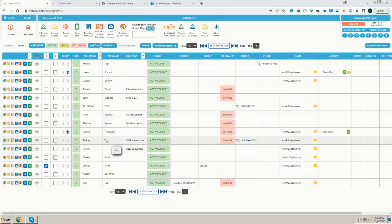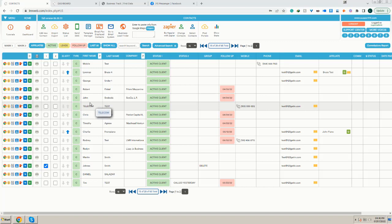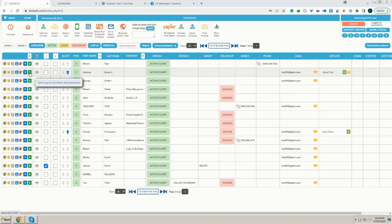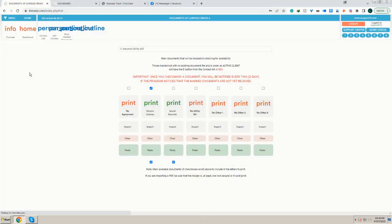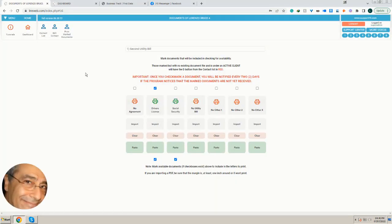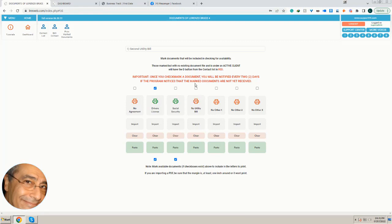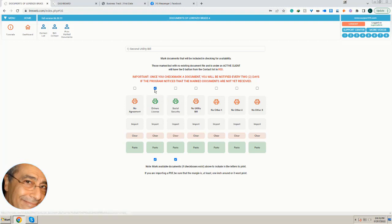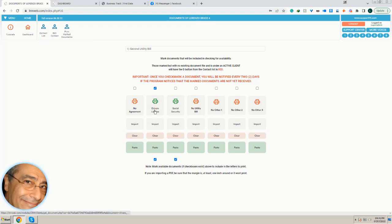How to know there is a missing document: when you go to the documents tab here, you can request certain documents from your client with an email sent by the system every two days. The ones that you mark, when they are received automatically, they're going to be in here.